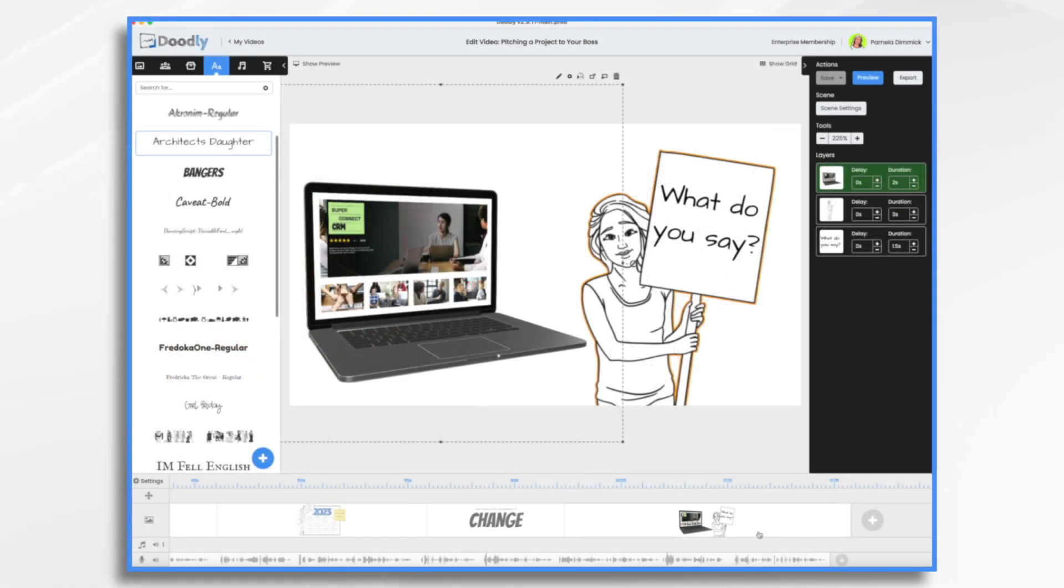And there you have it! With Doodly, you can create a professional, convincing pitch that can help you sell your idea. I hope this gives you some ideas! Thank you for watching!